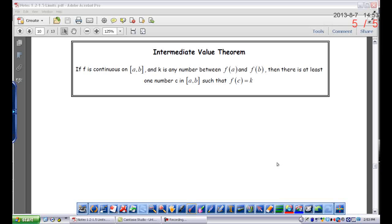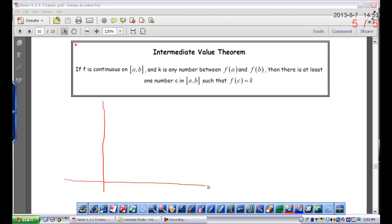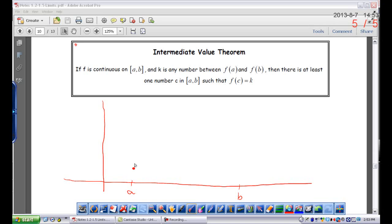The next thing we're going to talk about is the Intermediate Value Theorem. As we go through this, I'm going to draw a picture of what's going on. So the first thing is that f is continuous on the interval between a and b. Now, a and b are x values. I've got an interval along the x-axis between a and b, and the function f is continuous on this interval. You can draw this any way that you want — it just needs to be continuous.